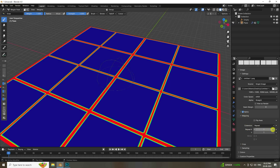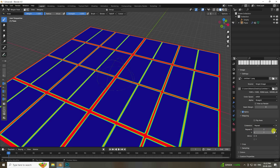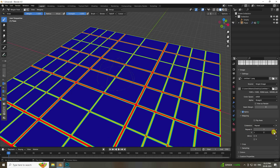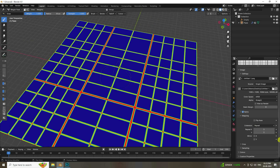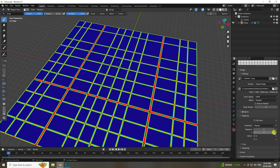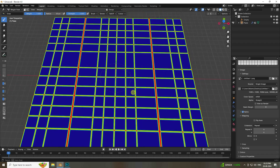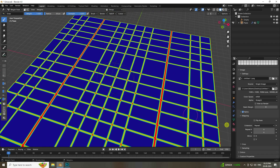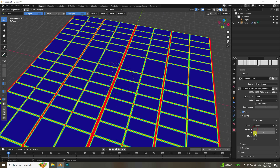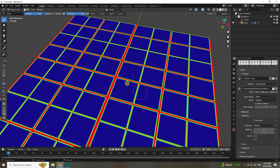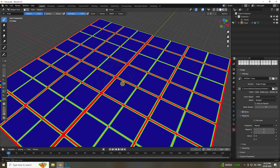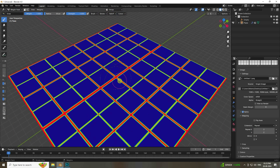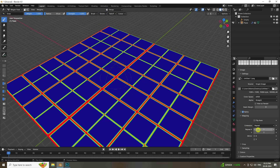Change the texture mapping — set Repeat to 3 on both X and Y. Then adjust the scale down to about 2 and 2. Now the pattern looks good.